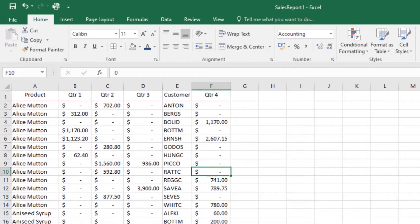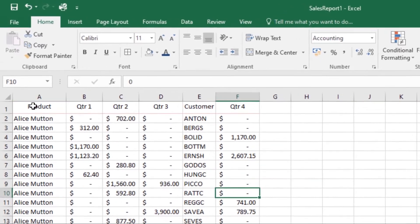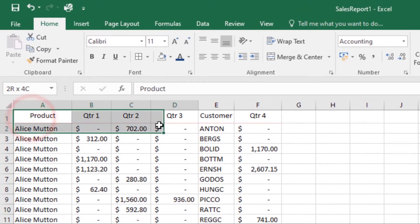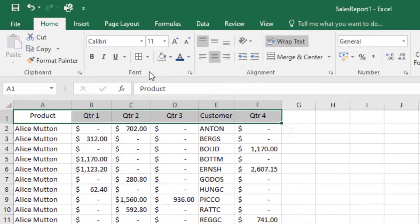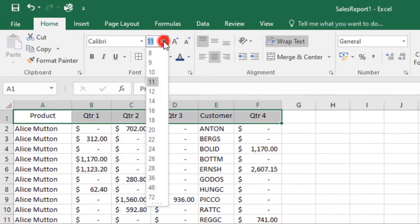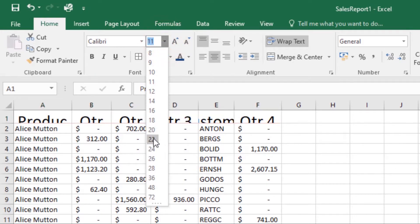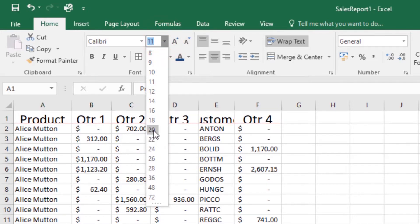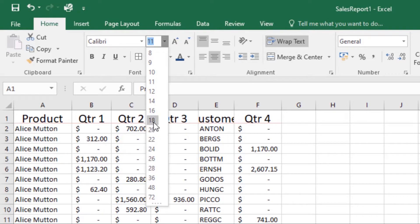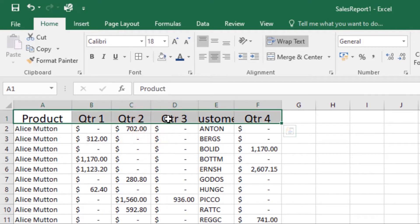First, select the cells that you want to modify. Then click on the drop-down arrow next to the font size command, then select the font size you want to work with. I'll select 18, and the text will change to the selected font size.